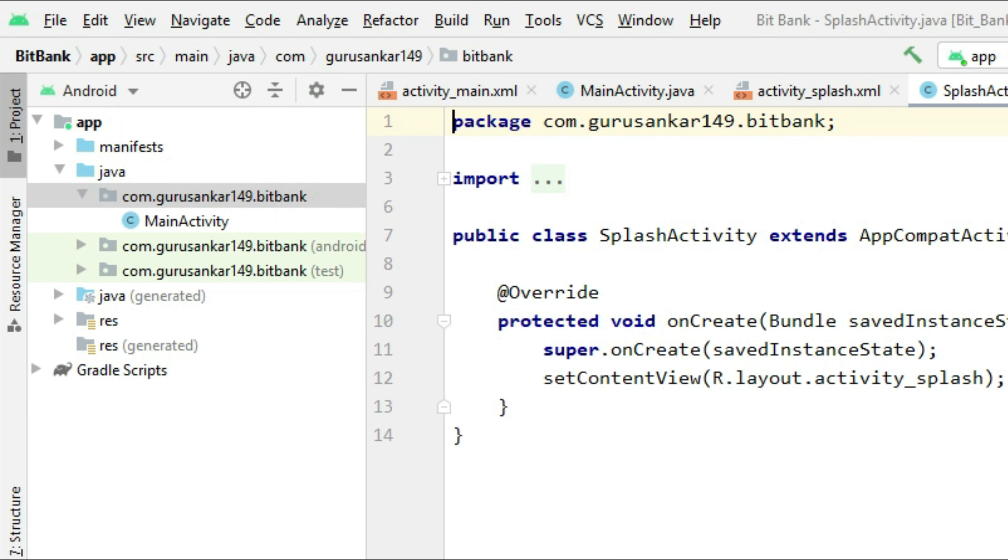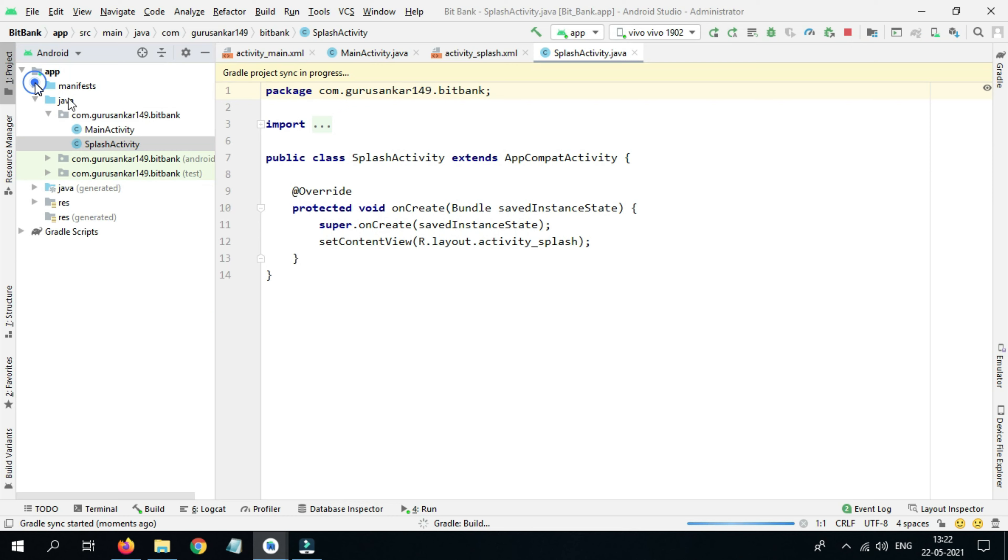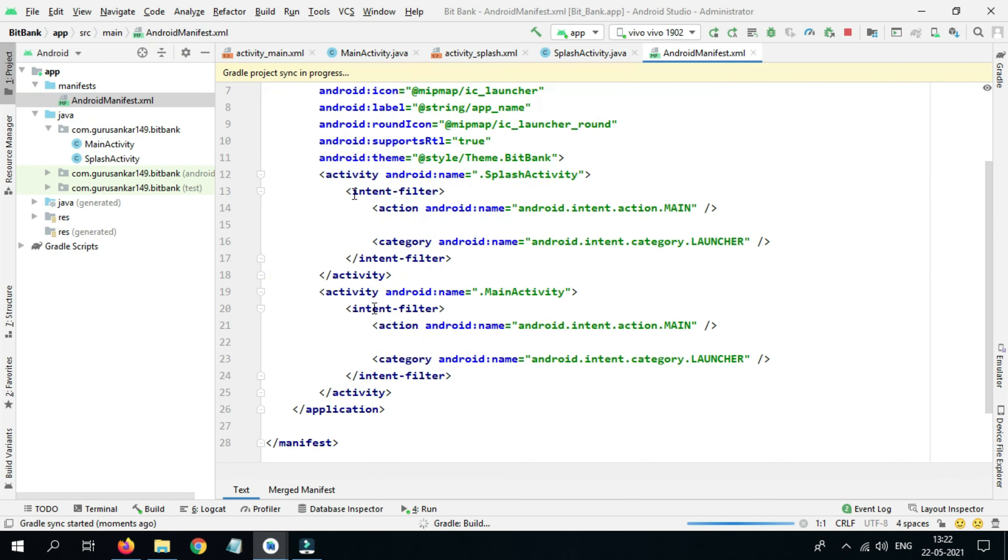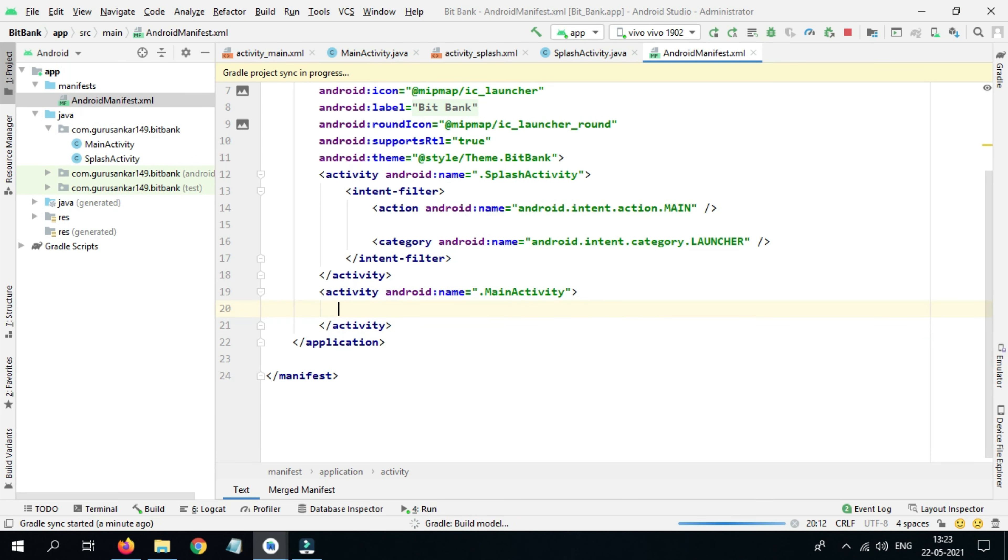Now open the manifest. We have Main Activity and Splash Activity. We want this splash activity as a launcher activity and we don't want Main Activity as a launcher activity, so I'm removing this code.